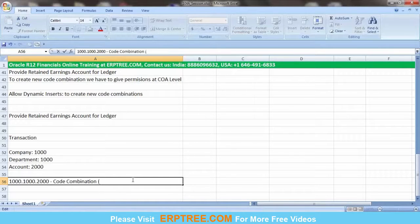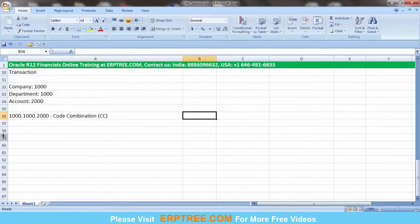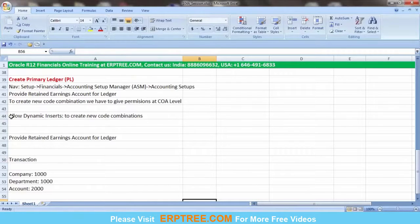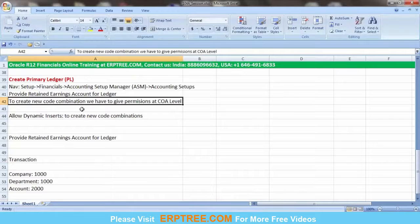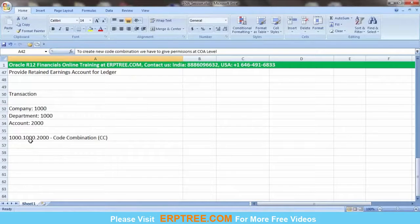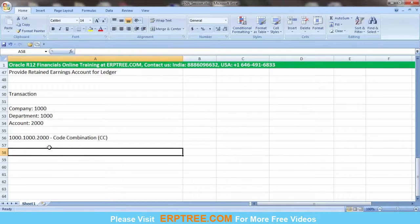A code combination (CC) is what you select when creating any transaction. To create any new code combination, the system requires one checkbox called 'Allow Dynamic Inserts' to be enabled at the chart of account structure level. Even though we're not recording transactions yet, we need it enabled to provide the retained earnings account in the primary ledger.